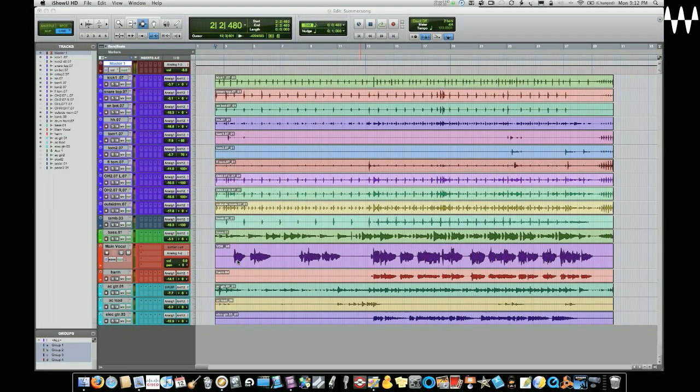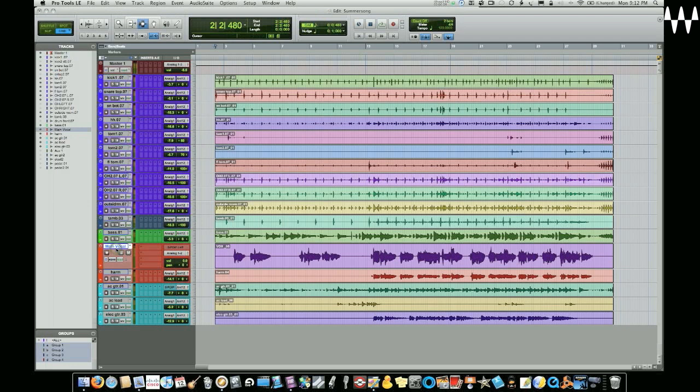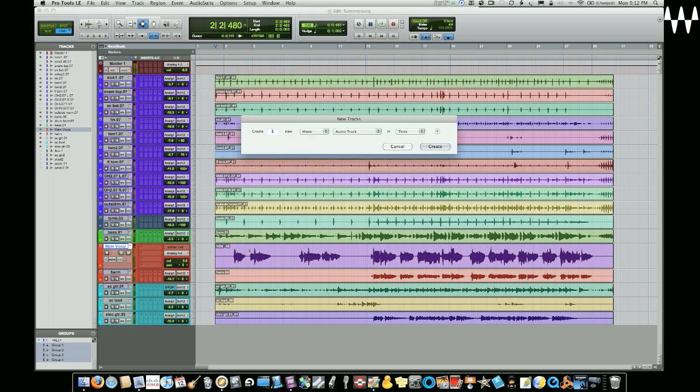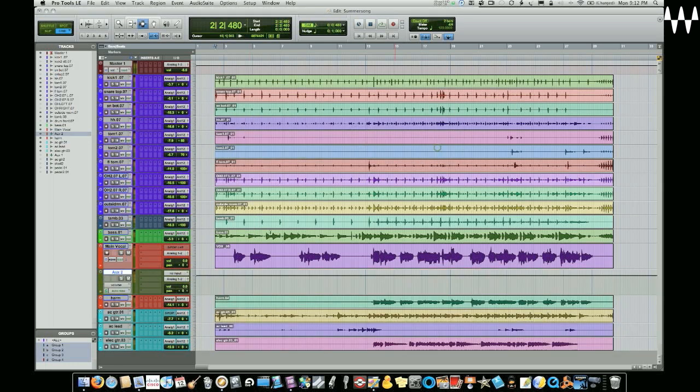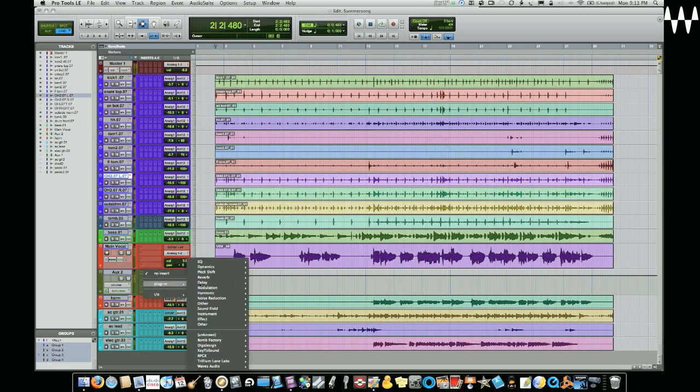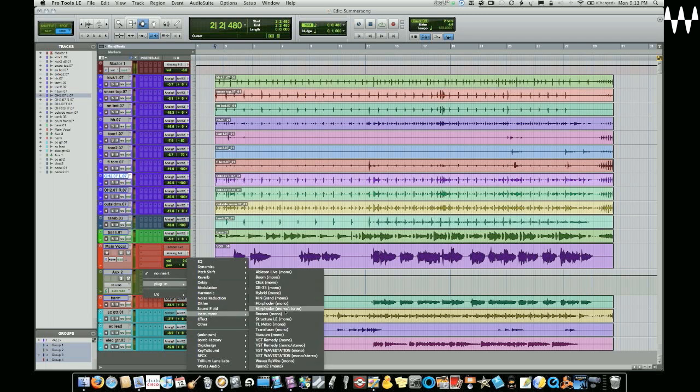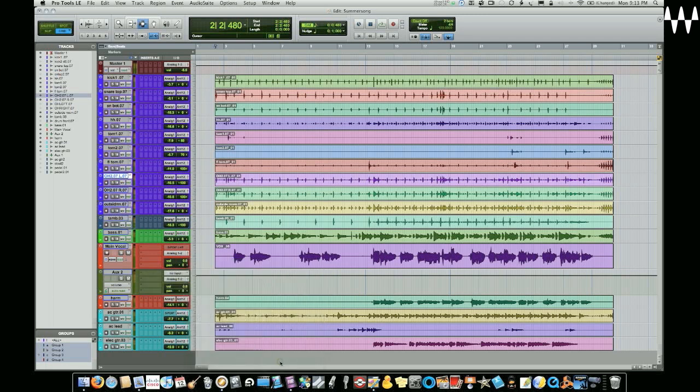Okay, so first thing we're going to do is show you how to put Waves Tune onto a vocal track in a Pro Tools session. Here we have our vocal track and the first thing that we don't do is add Waves Tune. The first thing that we do is we create a mono auxiliary track and I'm going to put on that track a plugin from instruments called Waves Rewire.